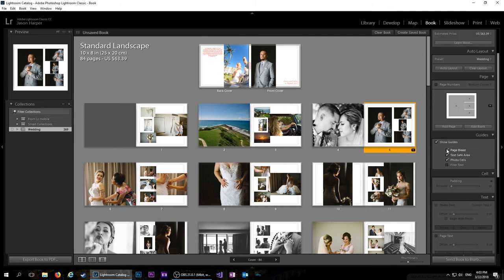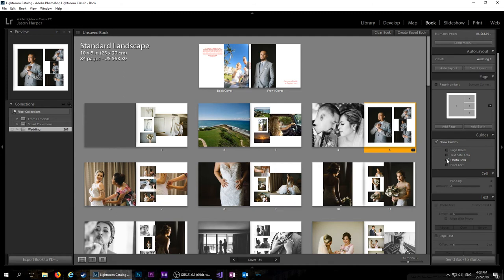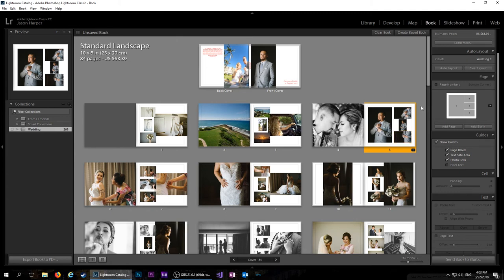So it's probably best to pick the size and then go ahead and start formatting everything. So here you can change the page bleed, text safe area, photo cells. That just shows, that'll show you the cells. The text safe area is this little bit here that shows you where text might get cut off. And then the page bleed just shows you where you need to get the photos into.